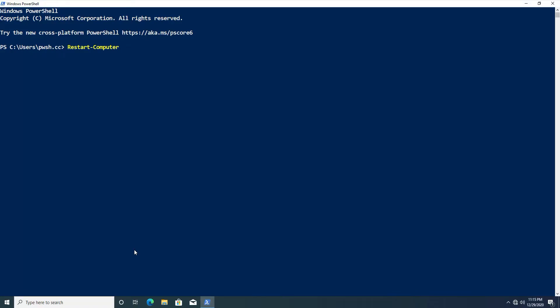Hi there and welcome back to another PowerShell crash course video. In this video we're going to go over the Restart-Computer cmdlet, one of the most useful cmdlets and something I use almost on a daily basis as a system administrator and IT help desk.